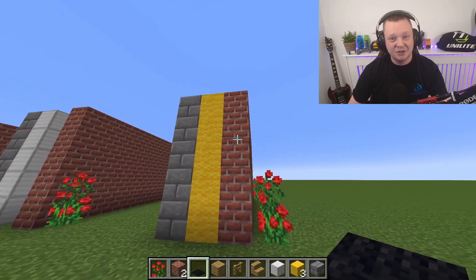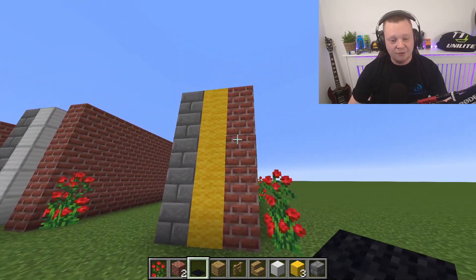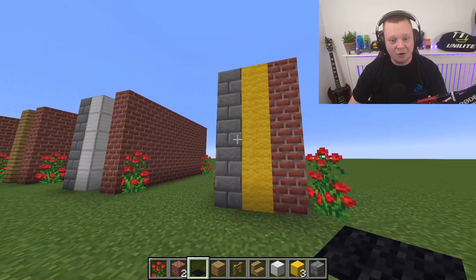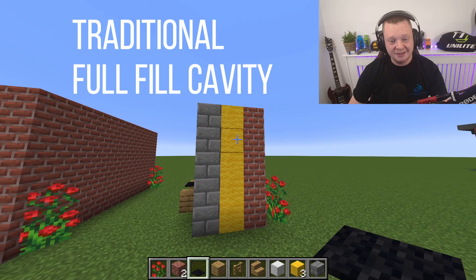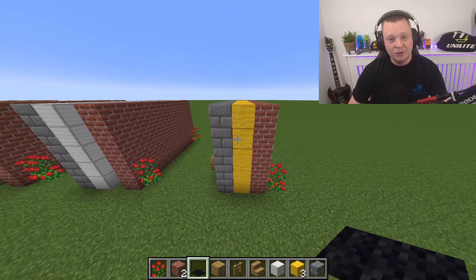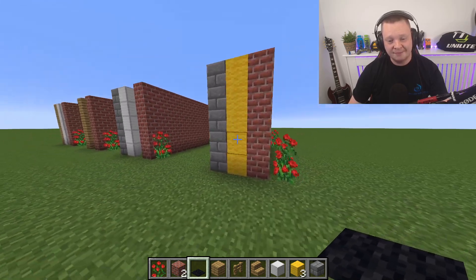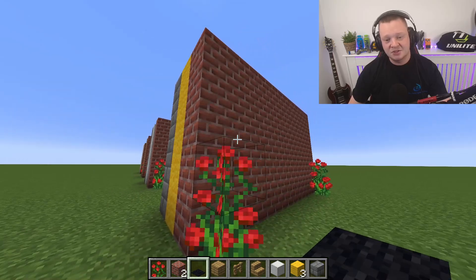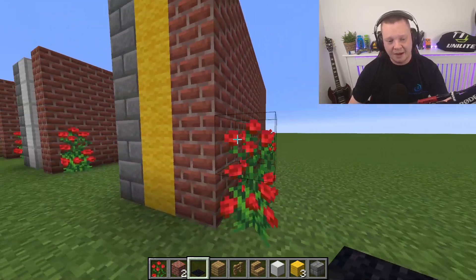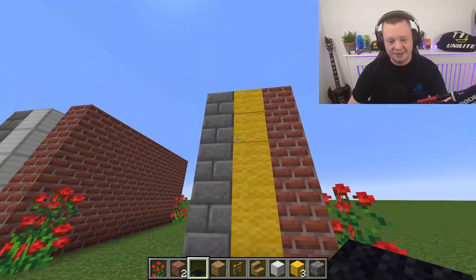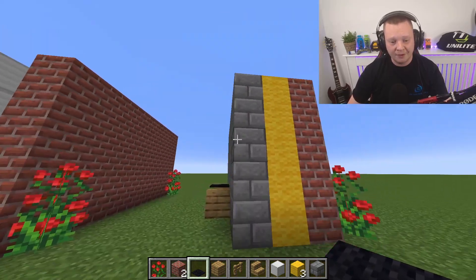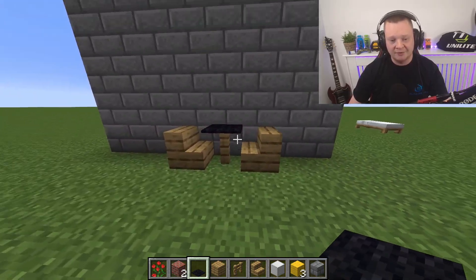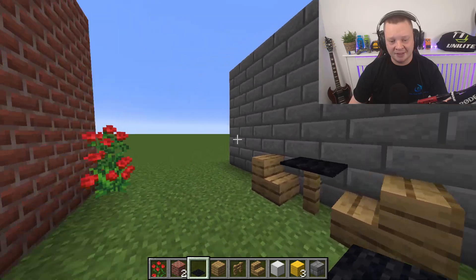Right then, so first of all, this is a traditional built wall where you've got brickwork and blockwork, and this is a full-filled cavity with blown-in wool or polystyrene beads. This is the external wall, then you've got your cavity full of insulation, then your block wall, and then you've got your living room on the inside of the property.